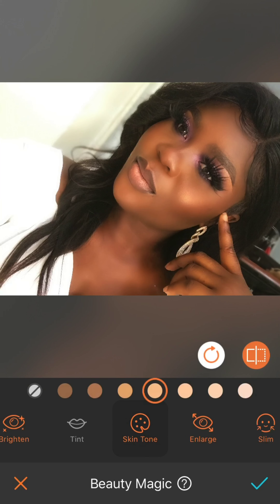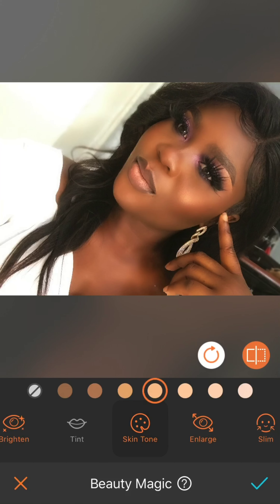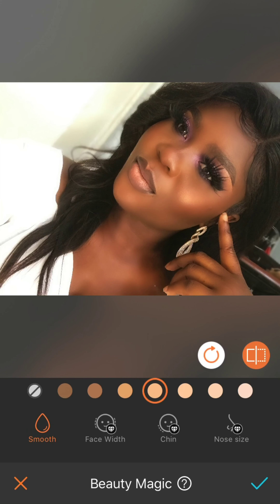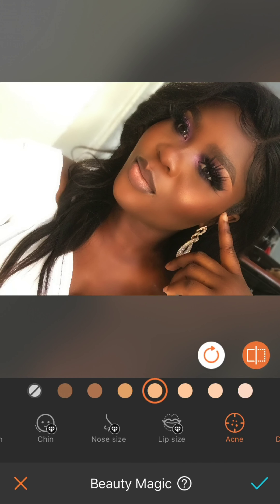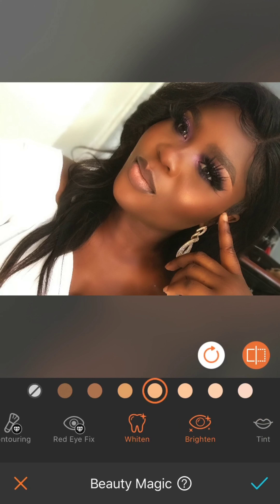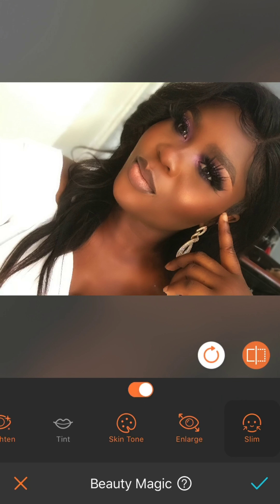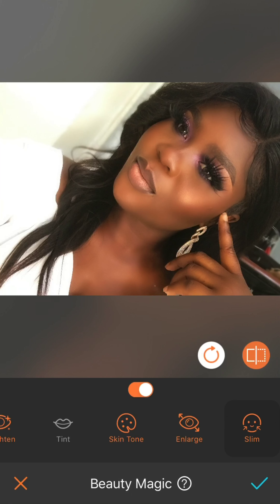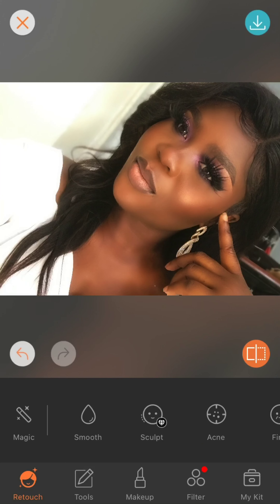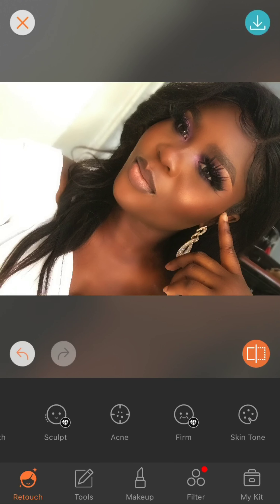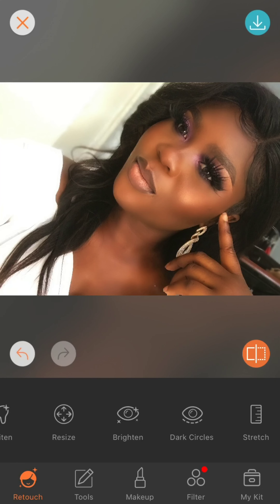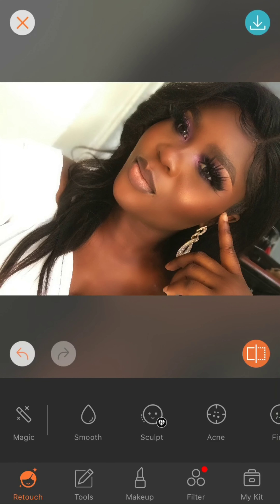Most times the skin tone from the magic button is always too bright — too much — so I have to change it, and sometimes I just switch it off if the picture came out nicely on its own. You can also reduce the chin, lip size, and nose size; tint whatever you want; increase the eye size; slim the face; whiten the eyes and teeth as well. It has a variety of tools, but the major ones are locked, so you have to subscribe.